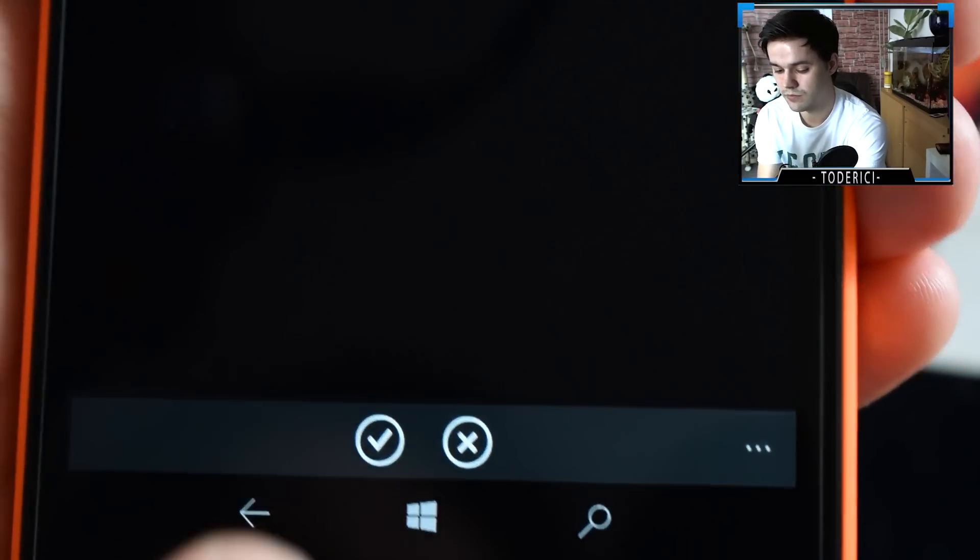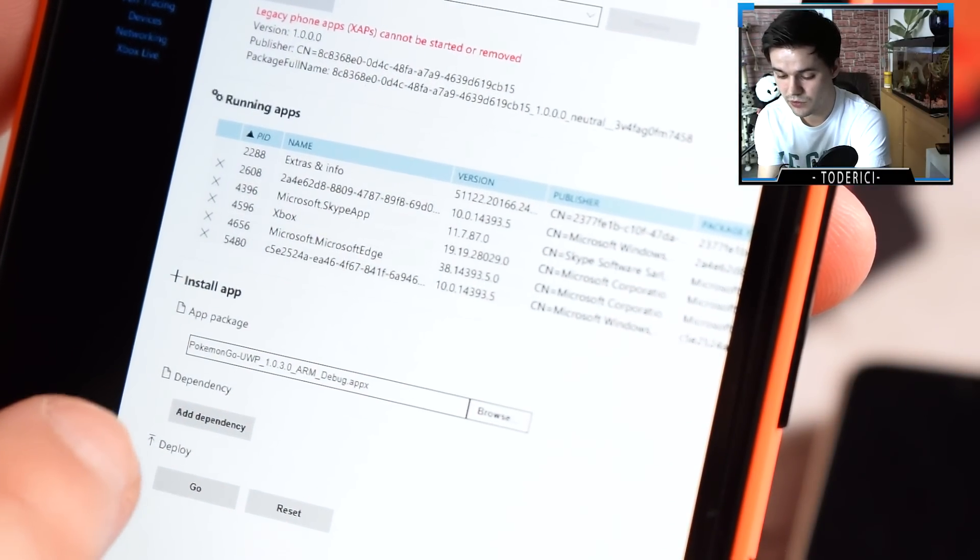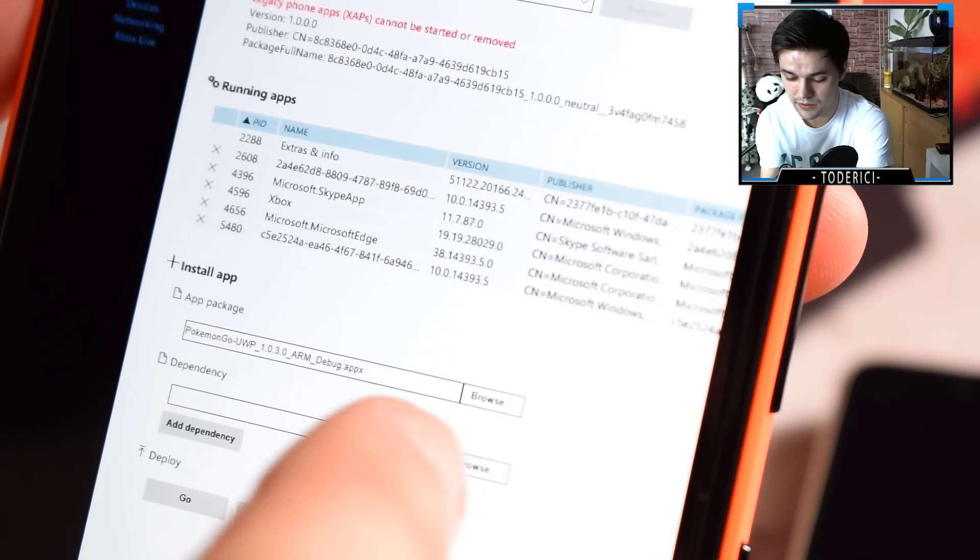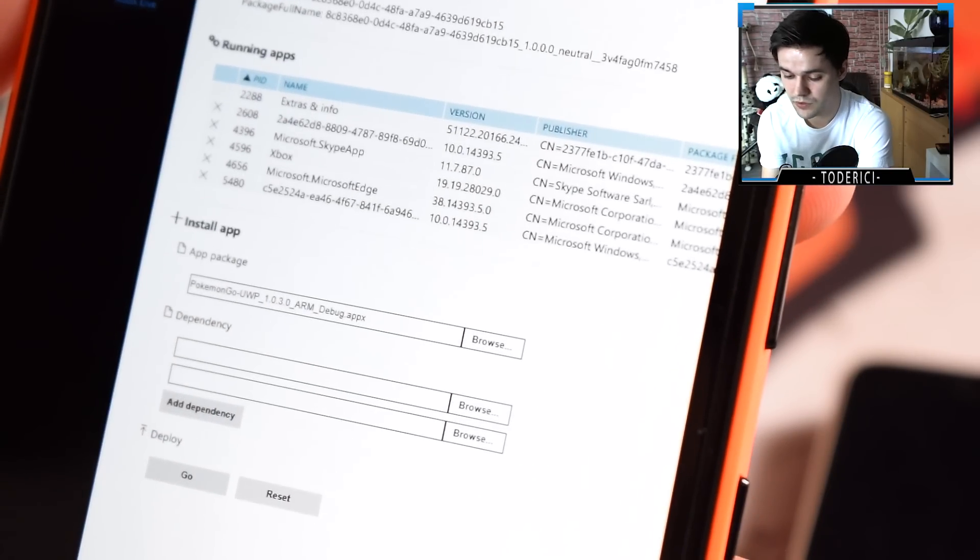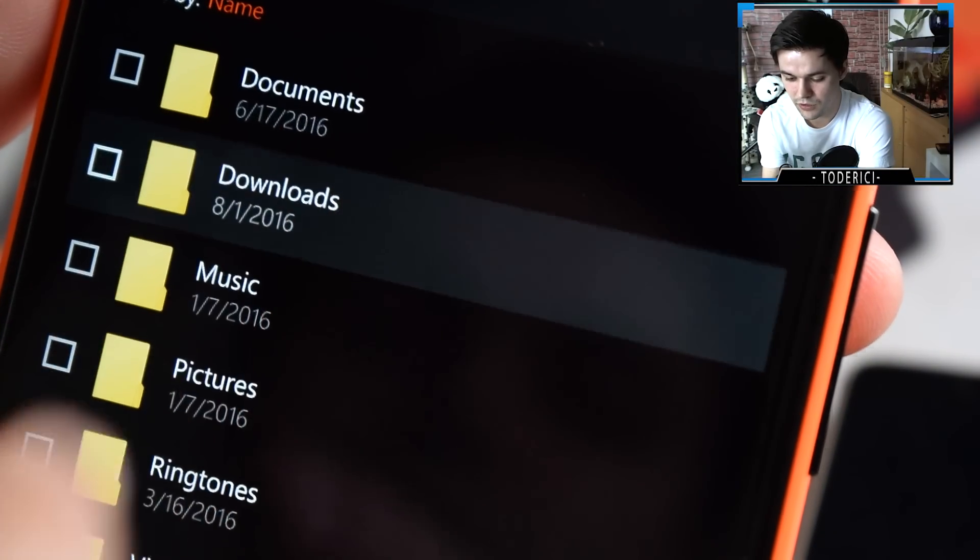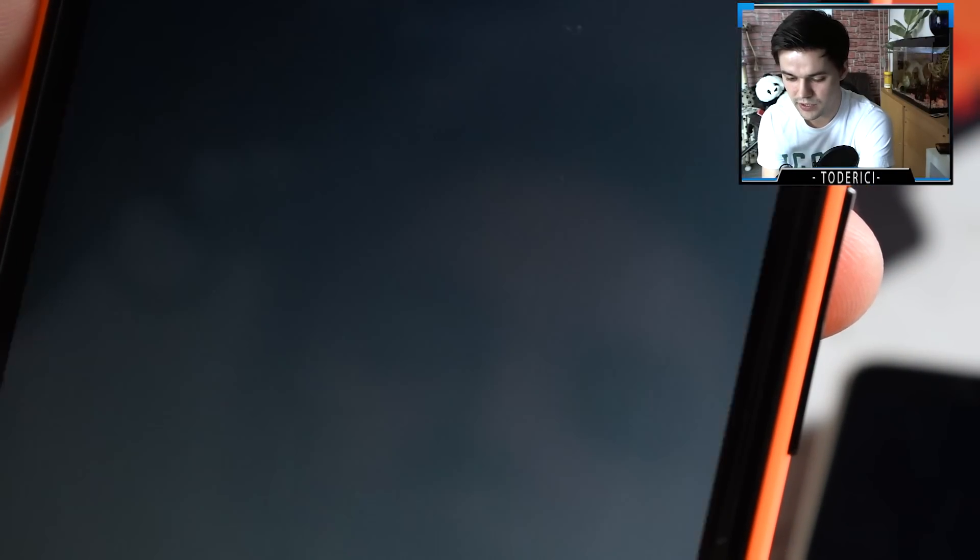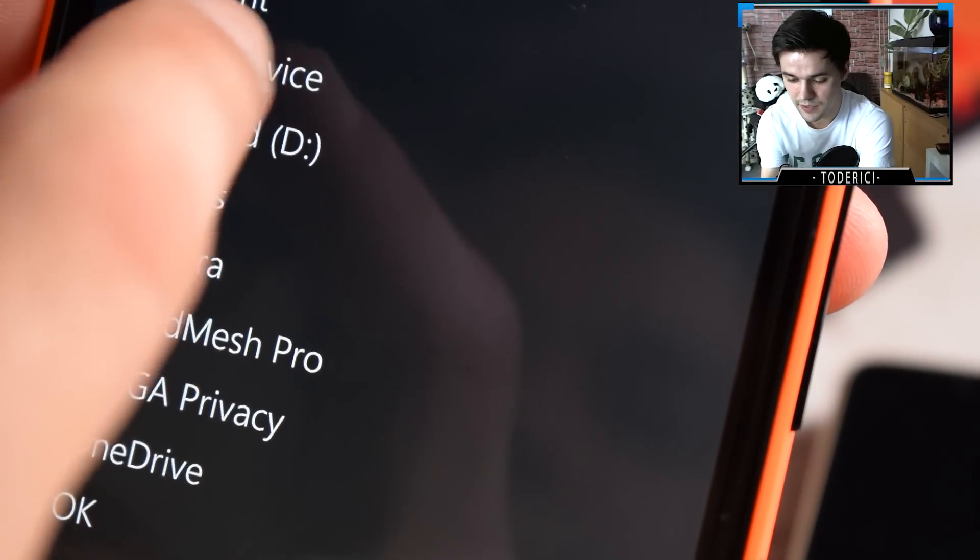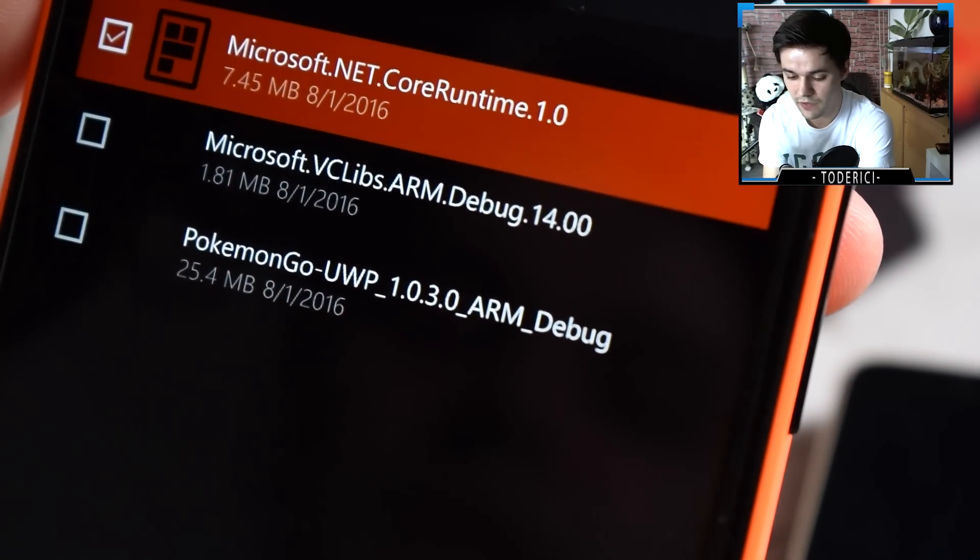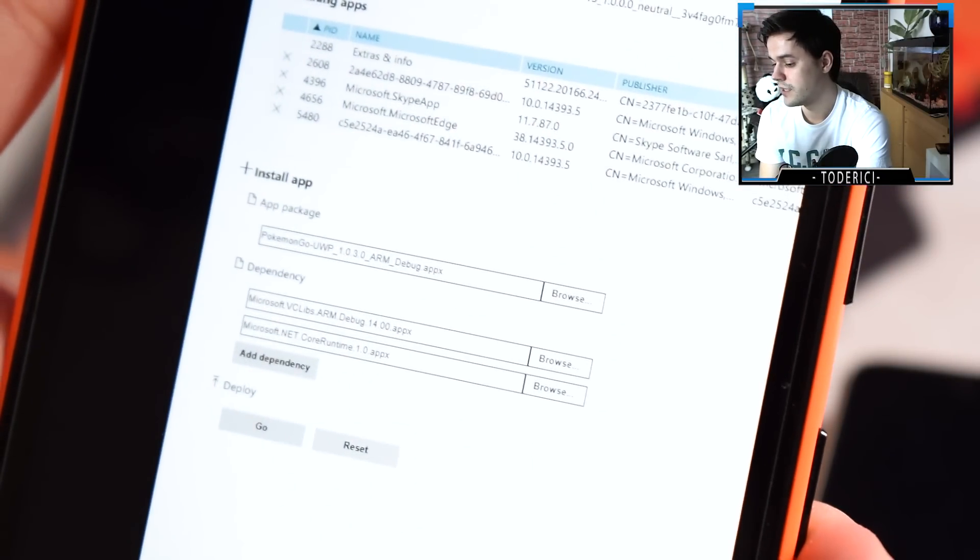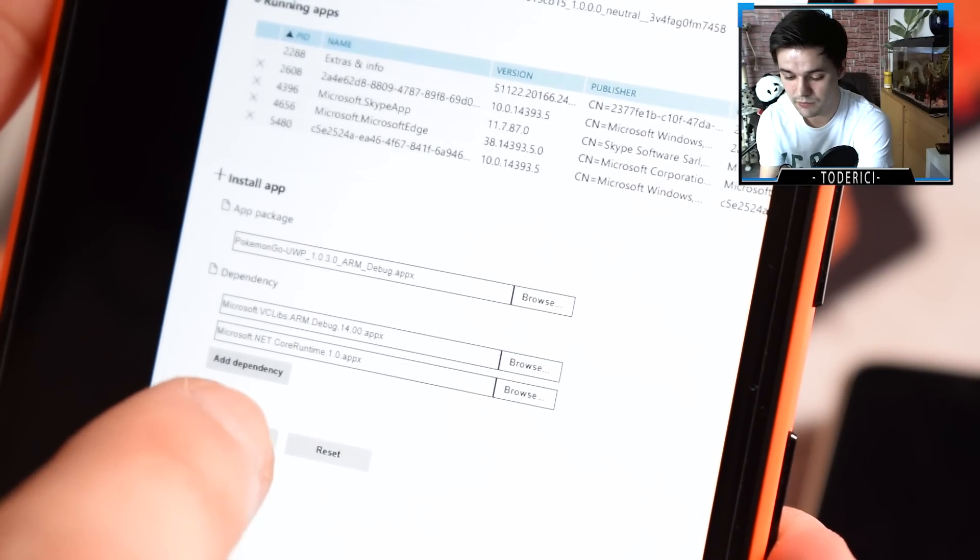Press at the bottom yes, and then here add dependency. Let's add two. Browse again, this device, downloads, and now add the second one which is 1.81 megabytes. Press again yes. And then on the third one, again same thing, this device, downloads, and now add the last one which is 7.45 megabytes.